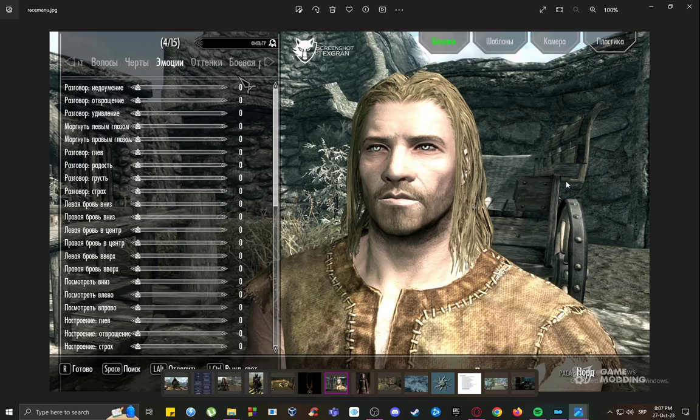This is using the actual Race Menu mod which you can download and install from Nexus. You install it the way you install any other mods — I think you might need SkyUI for this. Just install it with all the mod requirements and you should be able to use it.